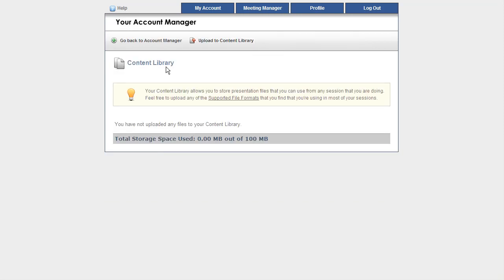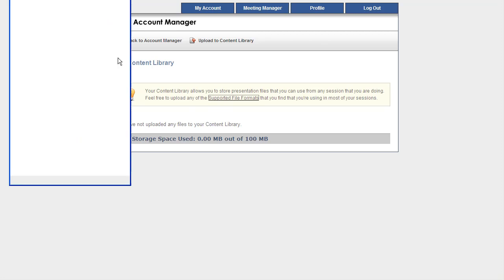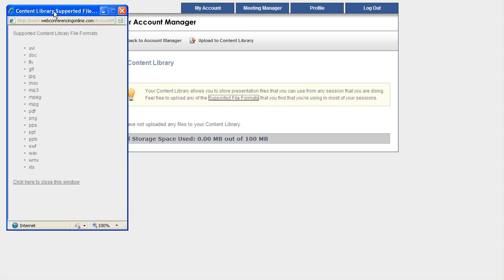Now here you can see I don't have any files uploaded yet, 0 megabytes out of 100 megabytes, and I can take a look at the suggested file types that we support. And here they are, and feel free to peruse these at your own leisure.